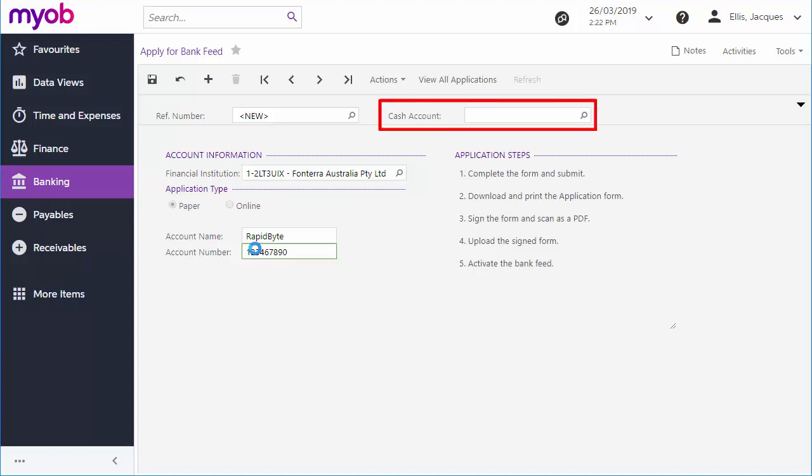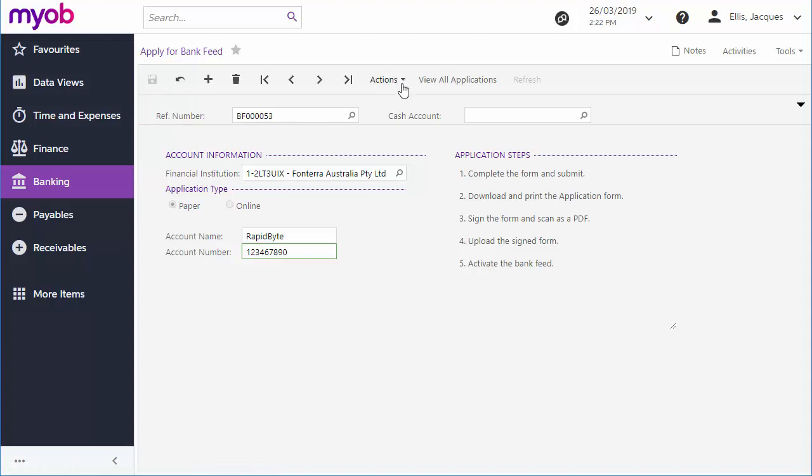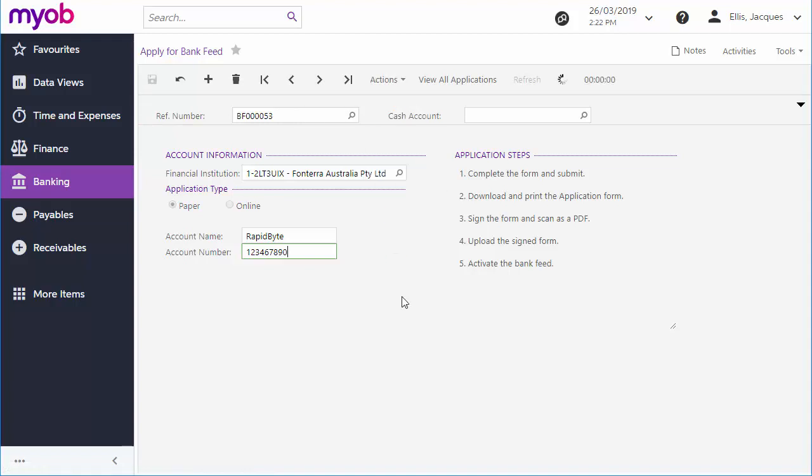The cash account that the bank feed will import transactions into can also be specified here, but it isn't needed yet. Once all the details have been entered, save the application record, then click Submit from the Actions drop-down. This registers the application with MYOB's online services.